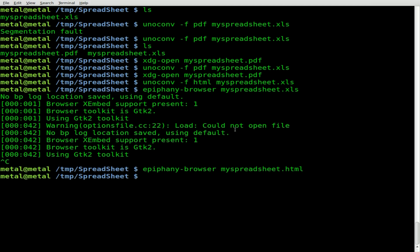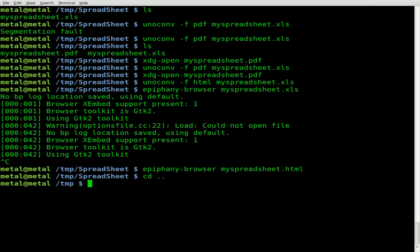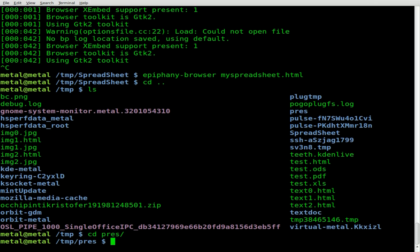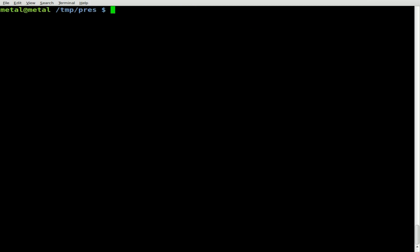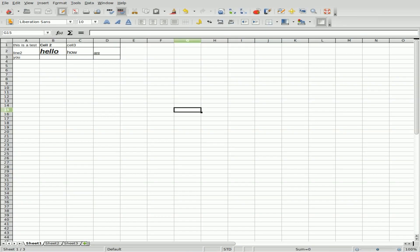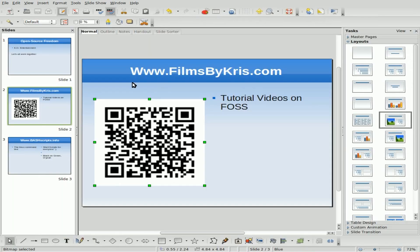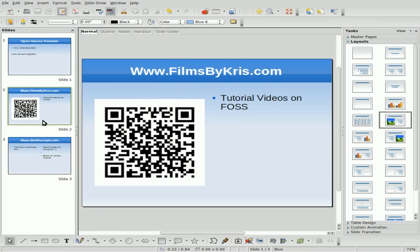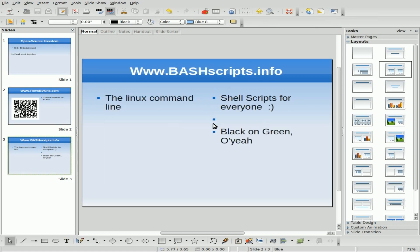Let's look at presentations. I'll go into the folder called 'pres' and clear the screen — I think it's Control L. Here's our presentation: a three-page presentation, once again with an image in it as well as background images.